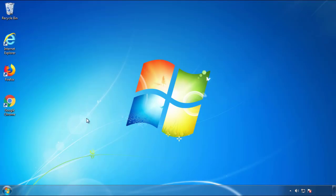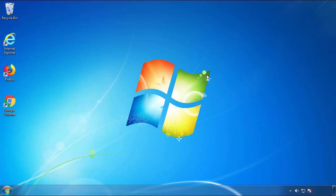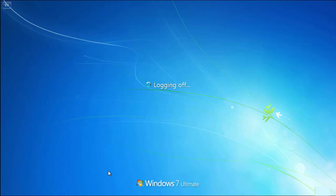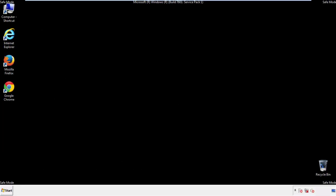Now you need to enter safe mode. Every version of Windows has a slightly different way of entering safe mode. So if you don't know how to do it, or you're not comfortable doing it on your own, there's a link below with a detailed guide that I've prepared. We'll fast forward this part for you.